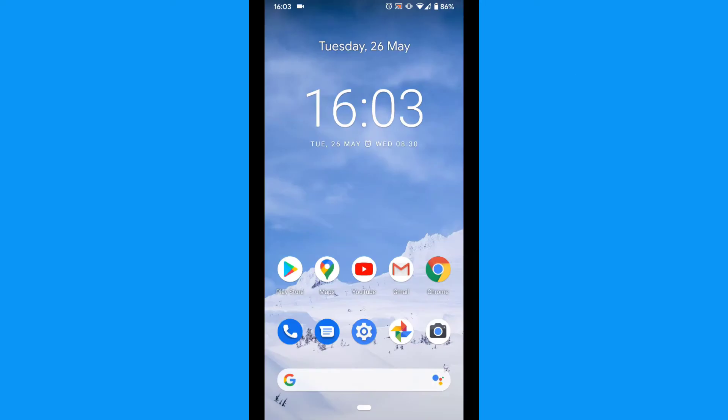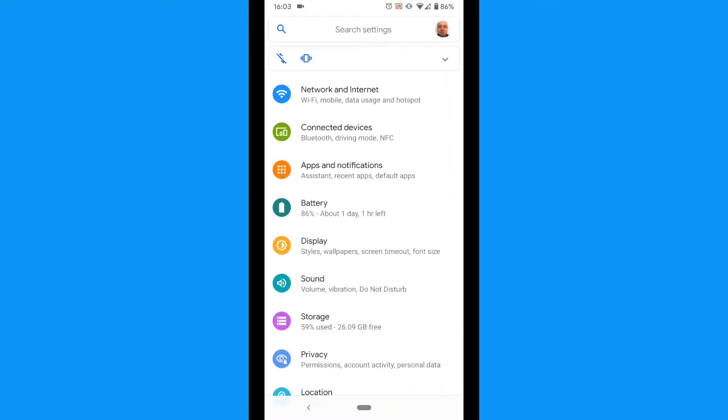To turn off Twitter location sharing on Android, tap the settings icon on your phone. Tap Apps and Notifications.